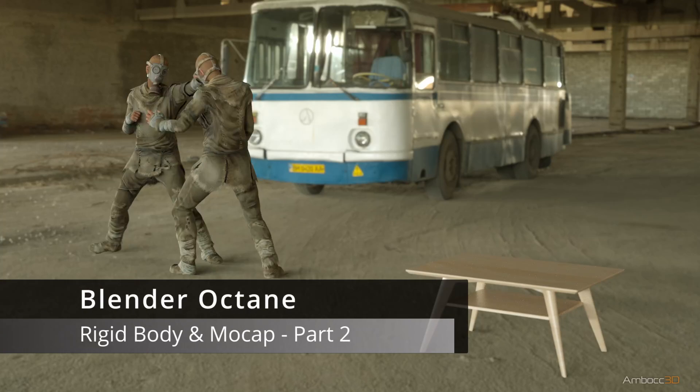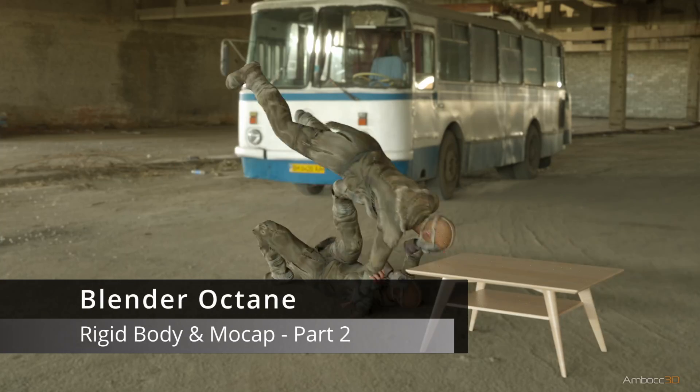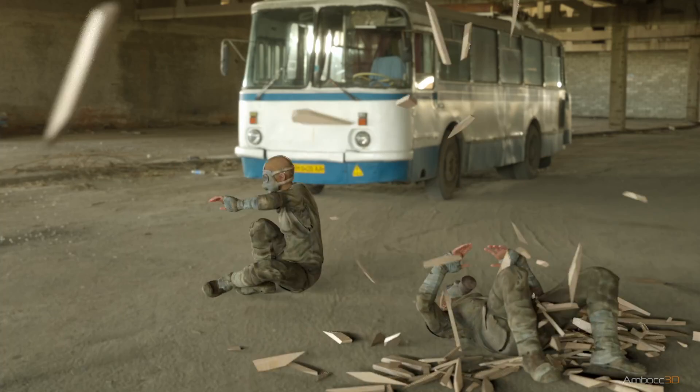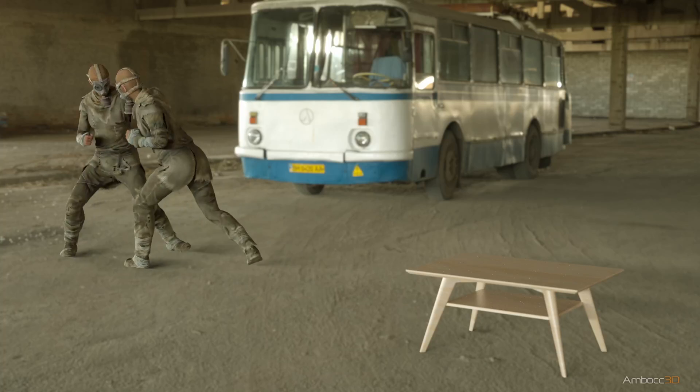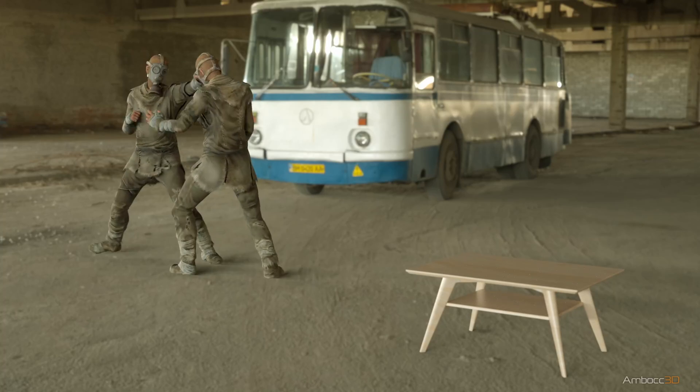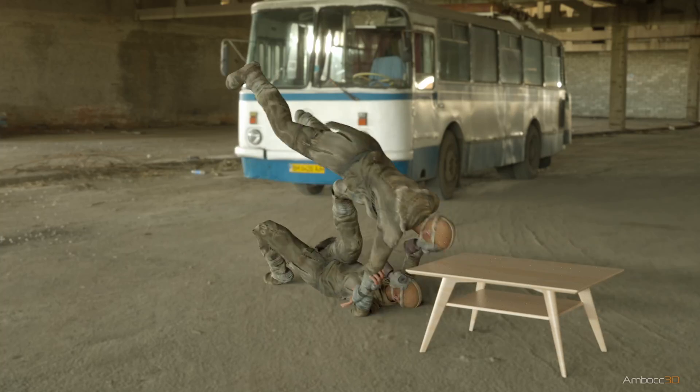This is part two of the rigid body dynamics with motion capture. We set up the dynamics of a coffee table breaking in our last video. Now let's load in the motion capture.